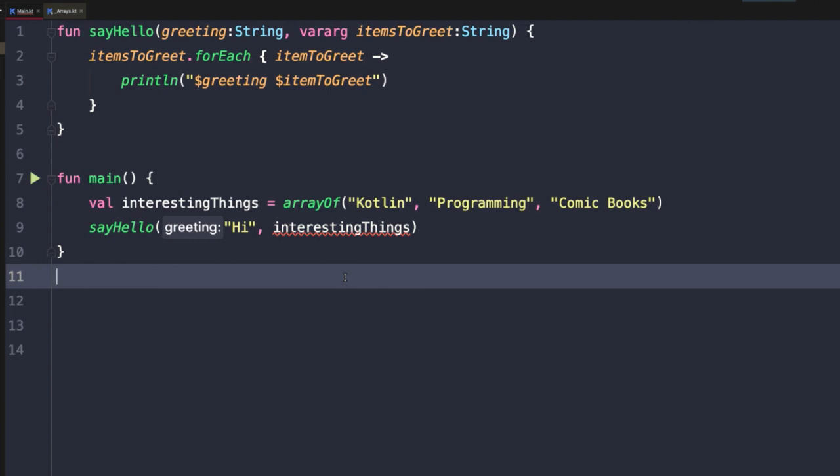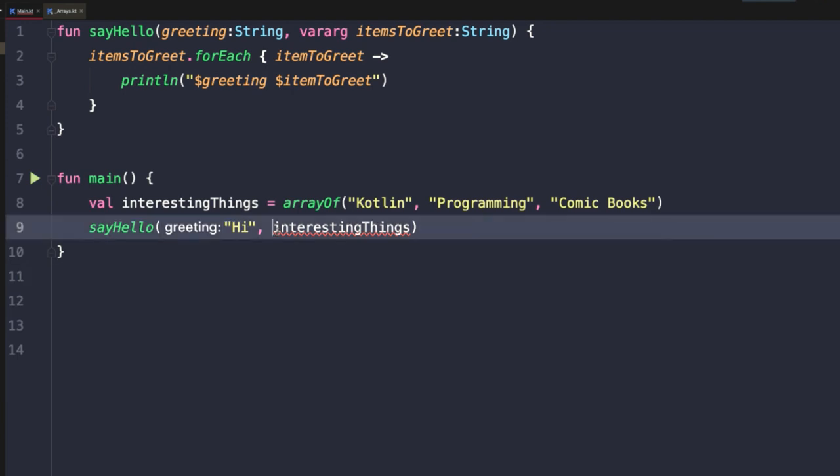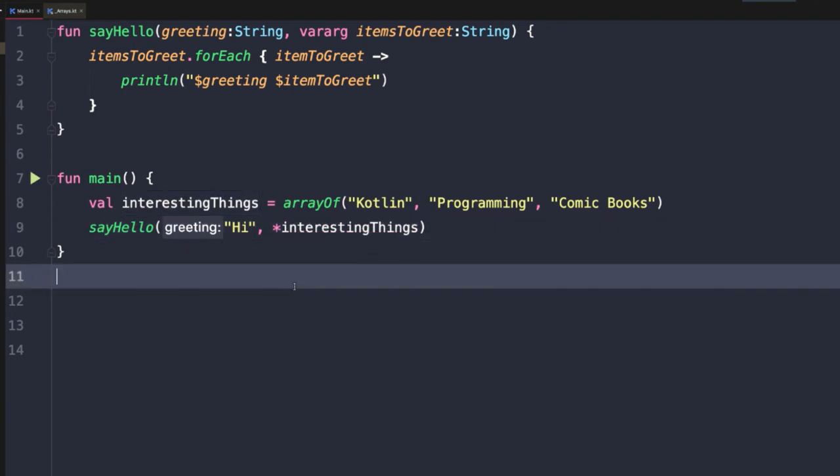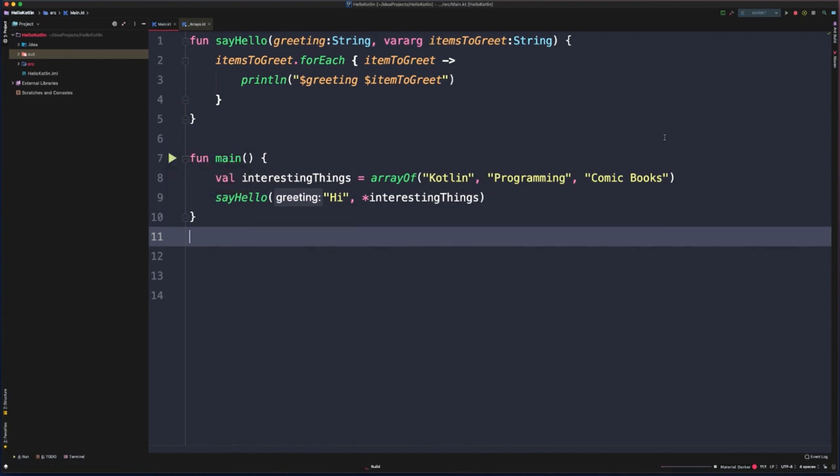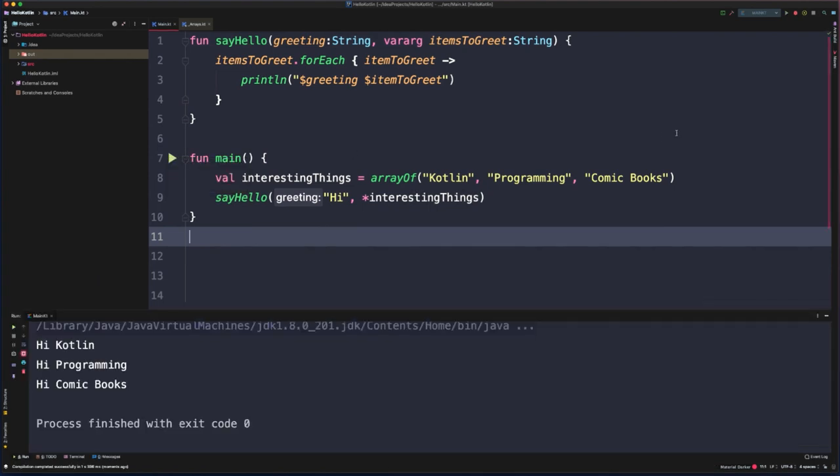You can do that with the spread operator, and all the spread operator is, is applying the asterisk before the array variable when you pass it in as an argument value. So now you're going to see if we hit run, the compiler is now accepting that array and we are iterating over each item in that interesting things array. This is how you can pass in an existing collection as a vararg parameter.